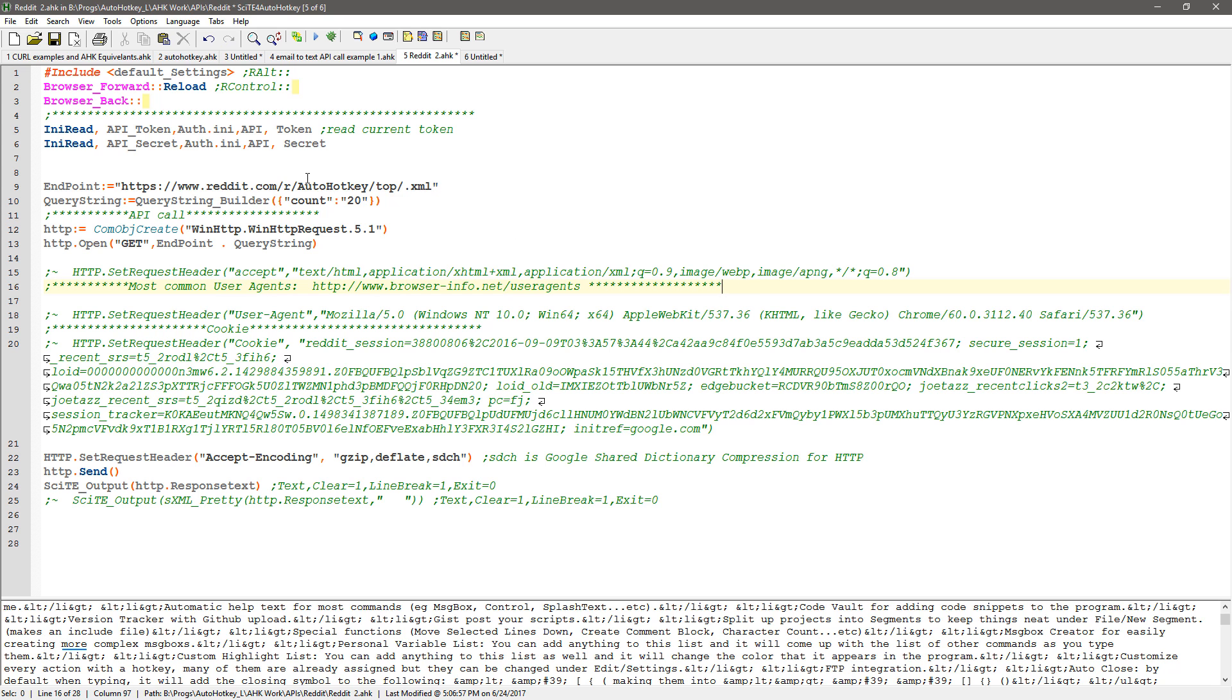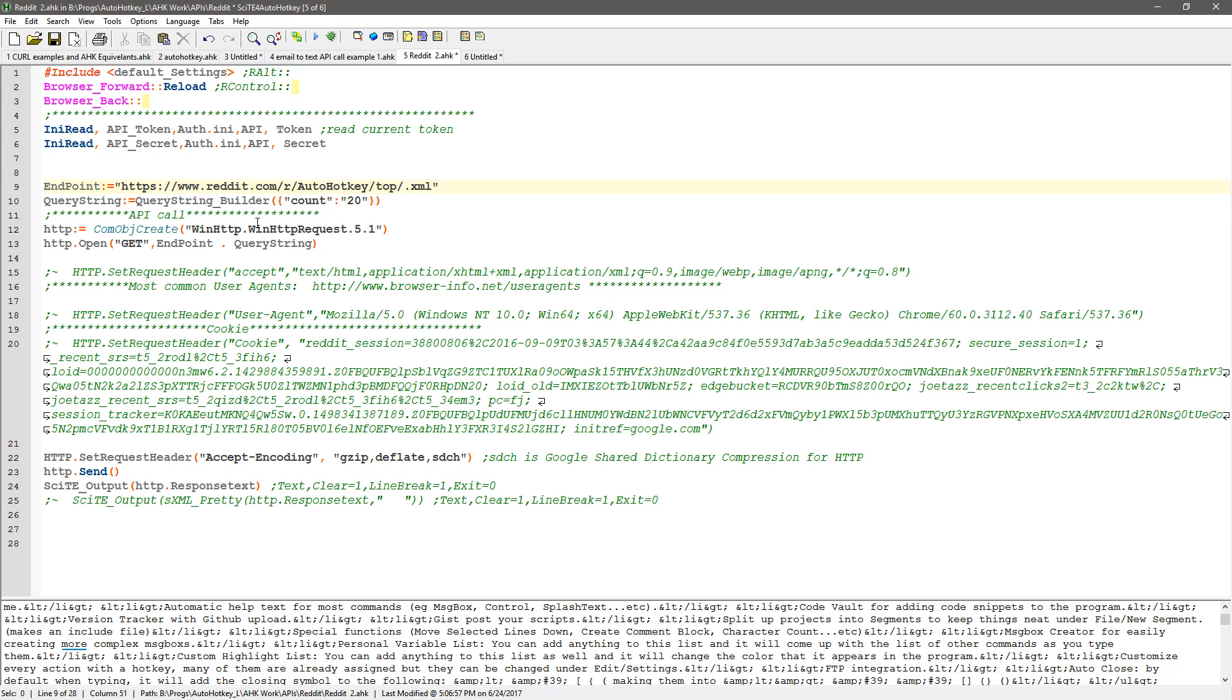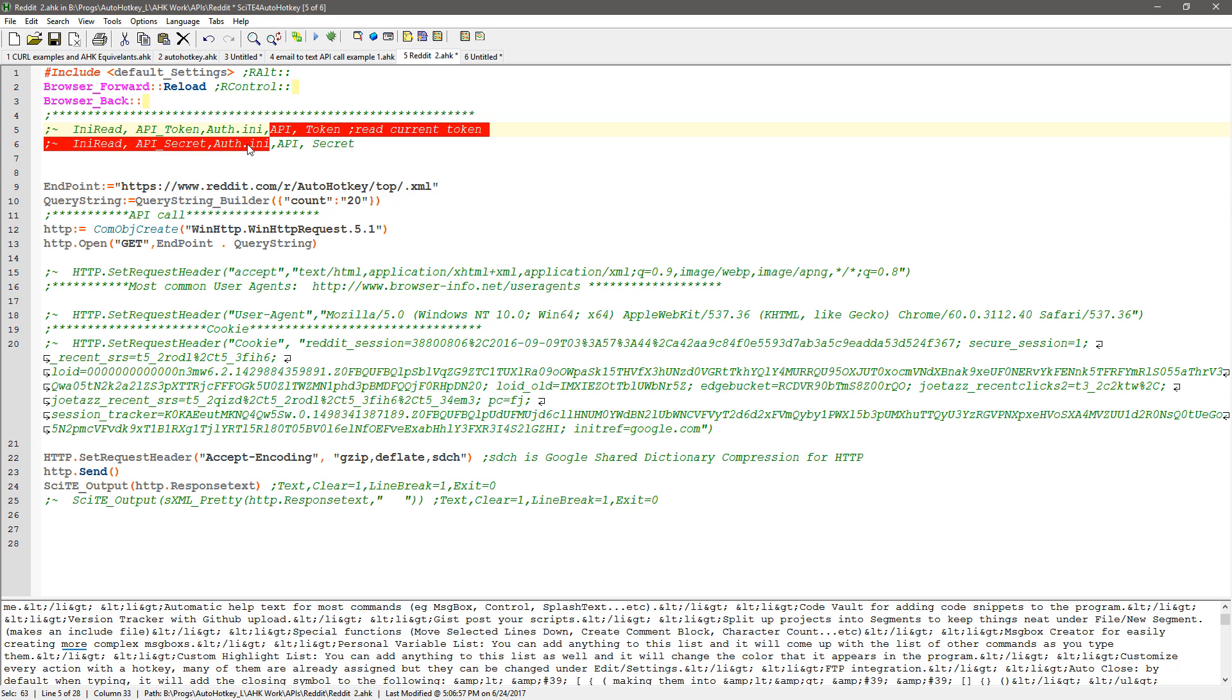And what was interesting was in my API call I was mimicking that I went through and said go to the same end point, I said build the query string with a count of 20 and so basically I'm not even passing my credentials here I can comment these out.